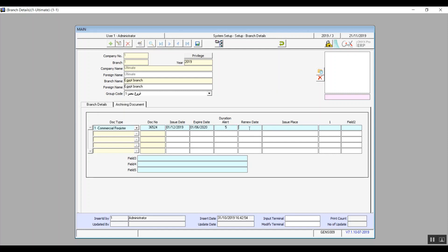So we'll just enter any random date for example. The fields 1, 2, 3, 4, and 5 are empty so you can later on change their name and add any information that you need to record. We've got one field which is renew date and that is the actual renewal date. Issue place is basically where you issued that document. We will just enter the name of the place or the name of the office where we got that document issued.